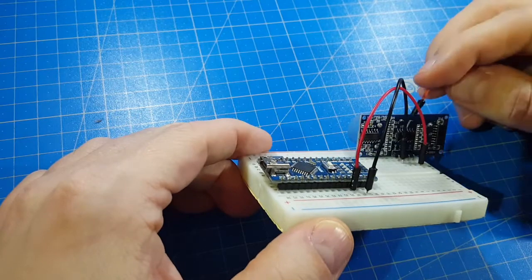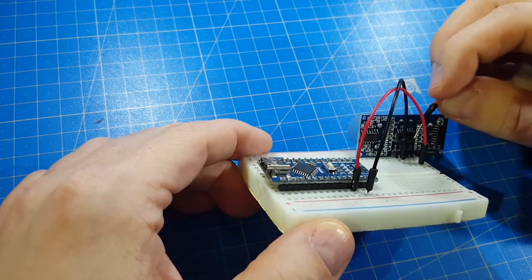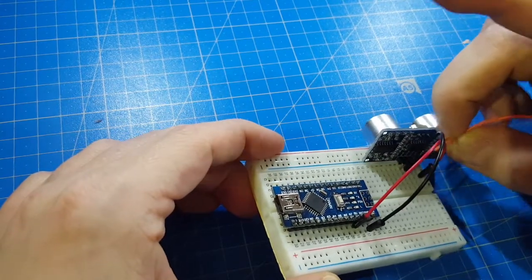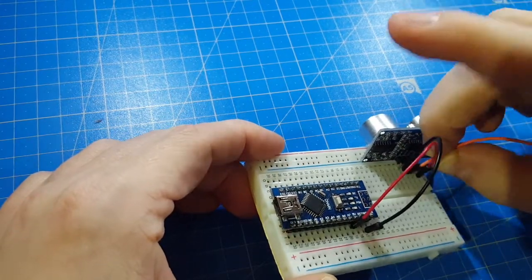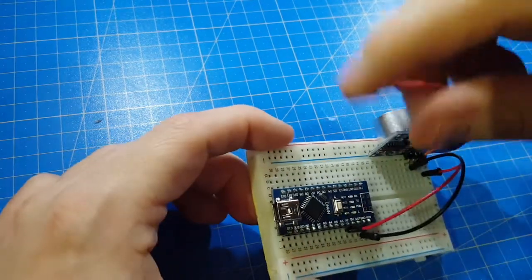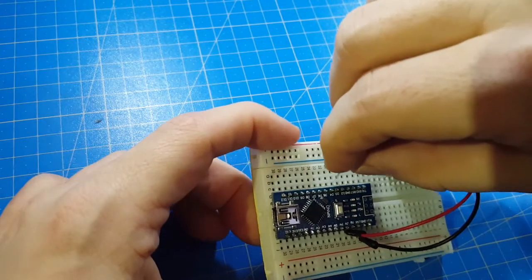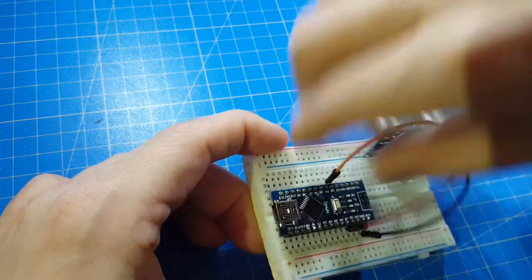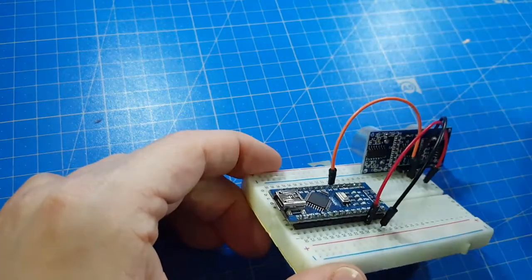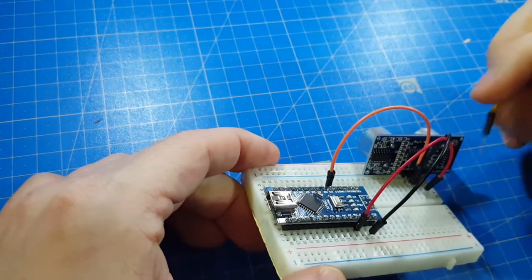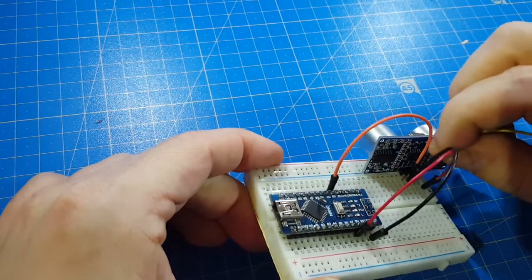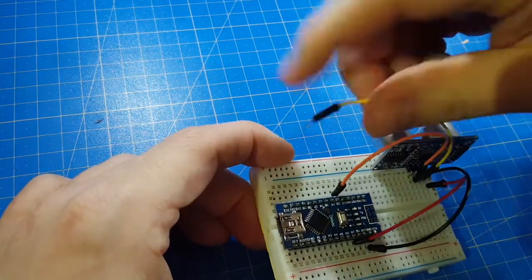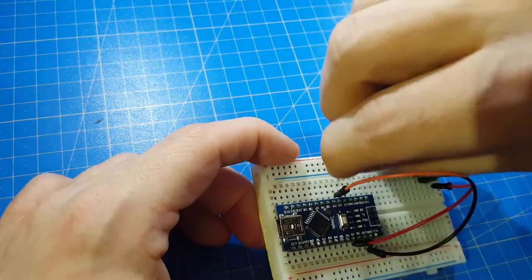And we have two other pins: ECHO and TRIGGER. We are using ECHO for D2 and the TRIGGER pin is D3.